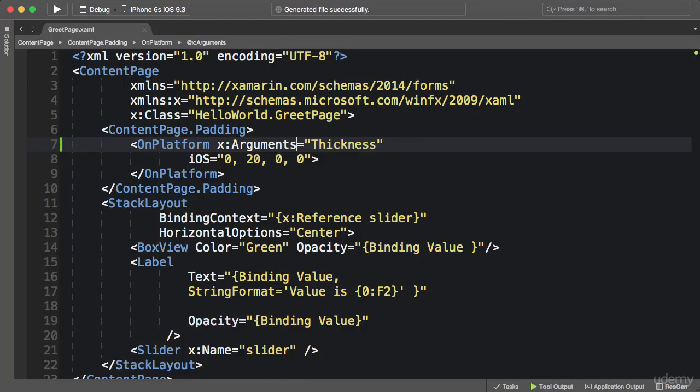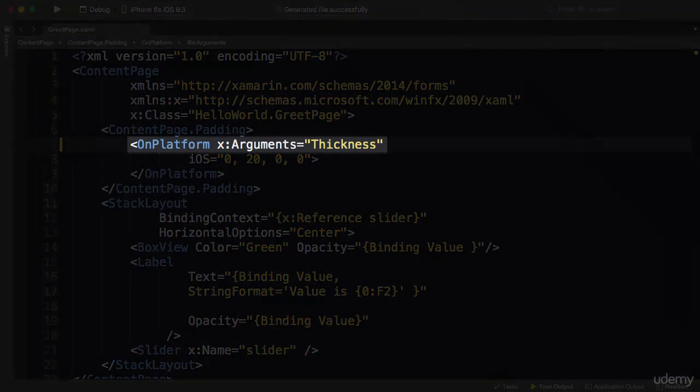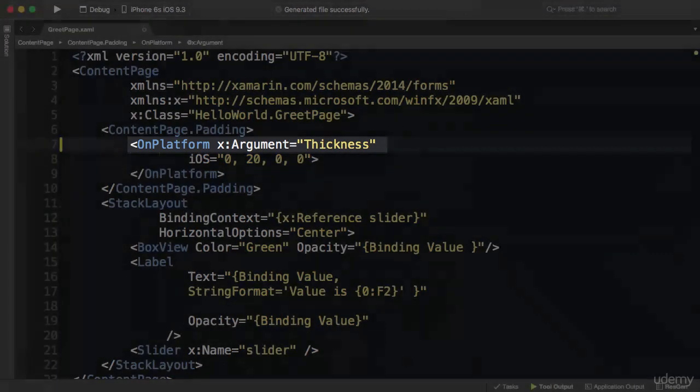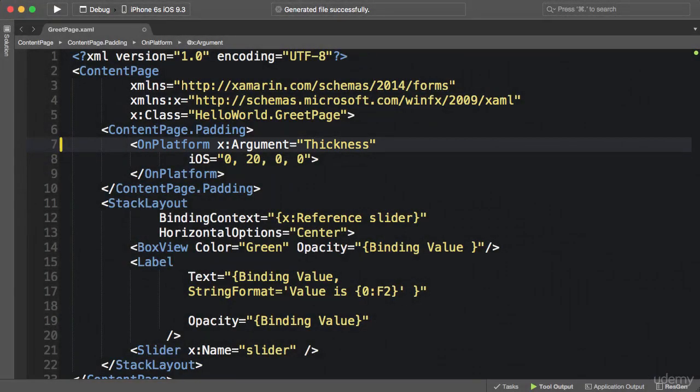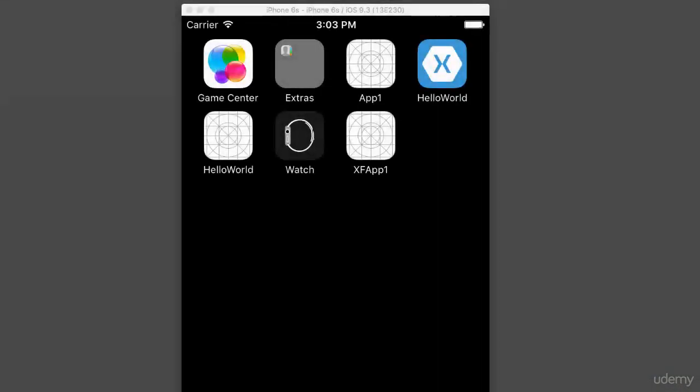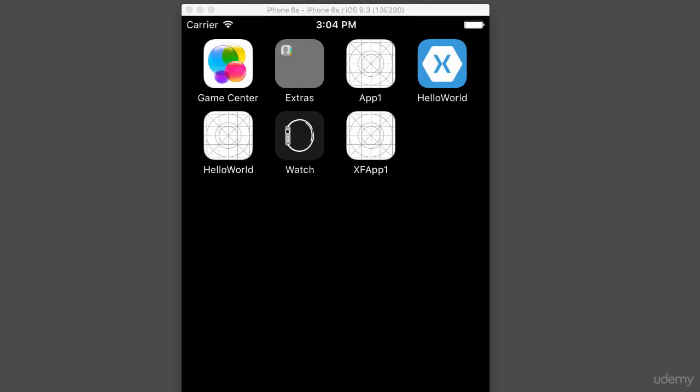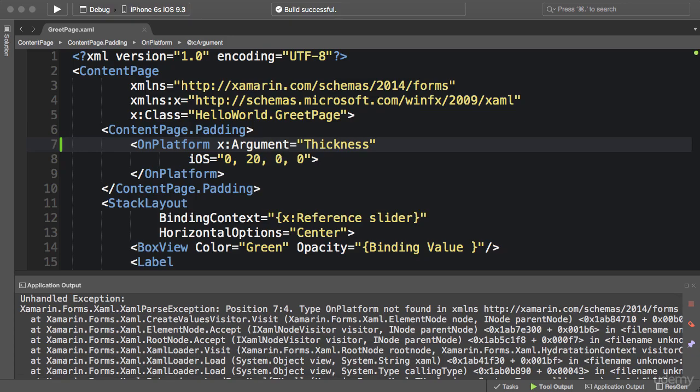All right, in this video I'm going to show you how to catch and prevent XAML errors. As an example, I want to remove this 's' here. Now let's run this application and see what happens. So the application launches and it terminates immediately, and currently I have no idea what's going on here.